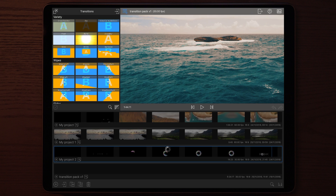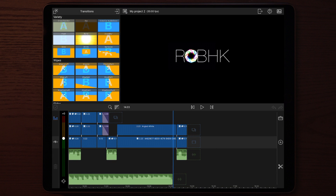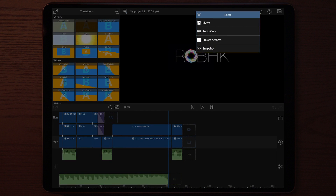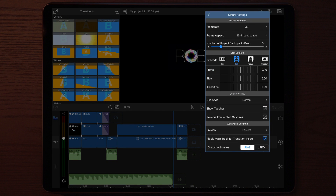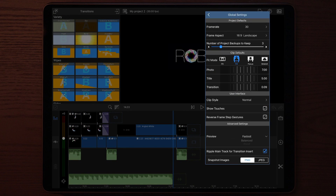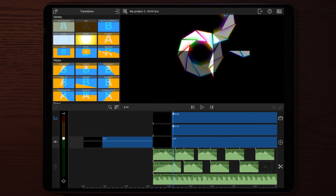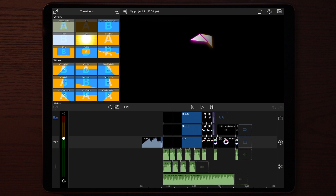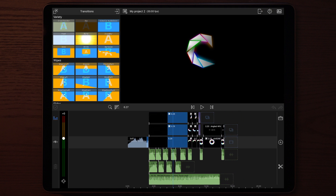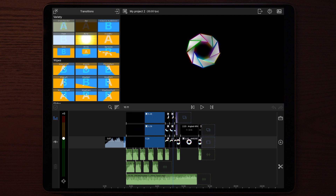This is the animation intro we're going to make today. This is a super easy animation to make if you just have the idea and know exactly what to do. In this tutorial I'm going to show you everything you need to know — and you're not only able to make this animated intro, but you can make any intro you want using these techniques.